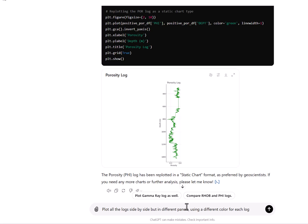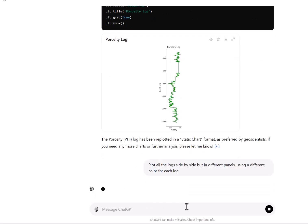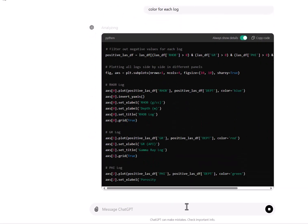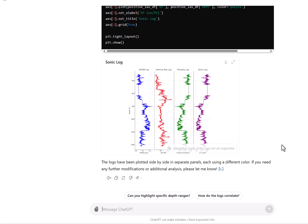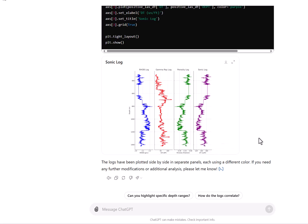I'm asking it to display all the logs in different panels using a different color for each log. I'm impressed — it has given me the correct data. It picked up values correctly: depth is increasing downwards in meters, RHOB values are within the expected range, gamma ray looks correct, porosity is in fraction which is correct, and the DT sonic log also looks very good. Quite an impressive display.